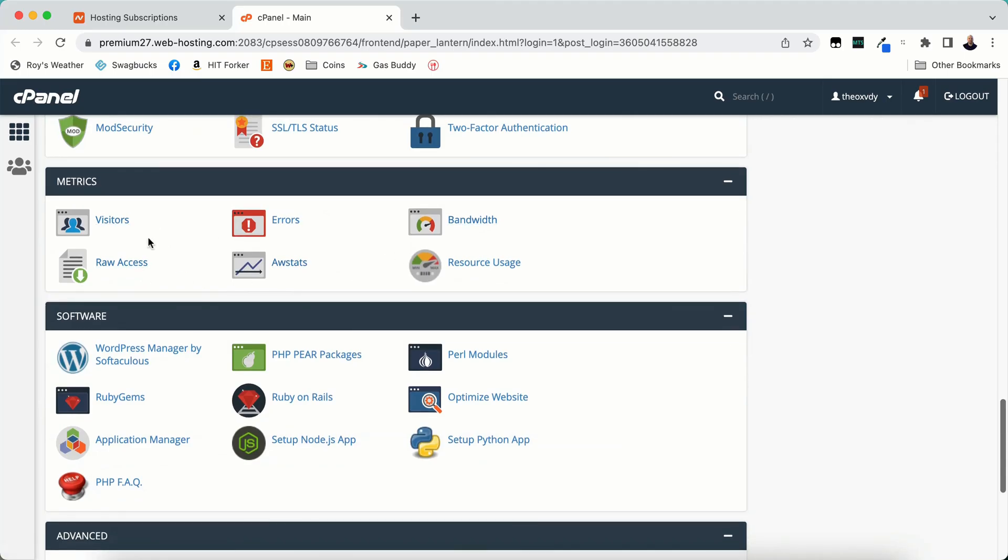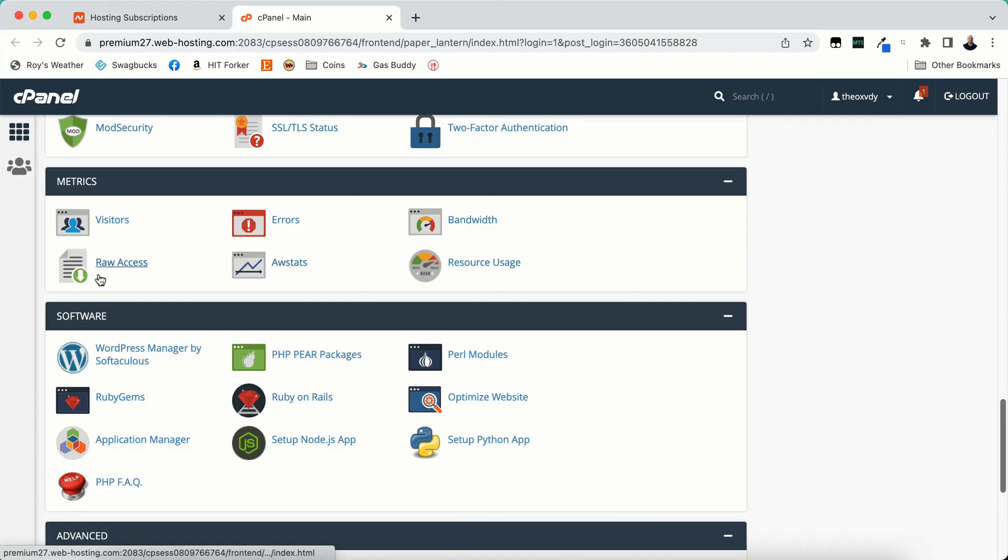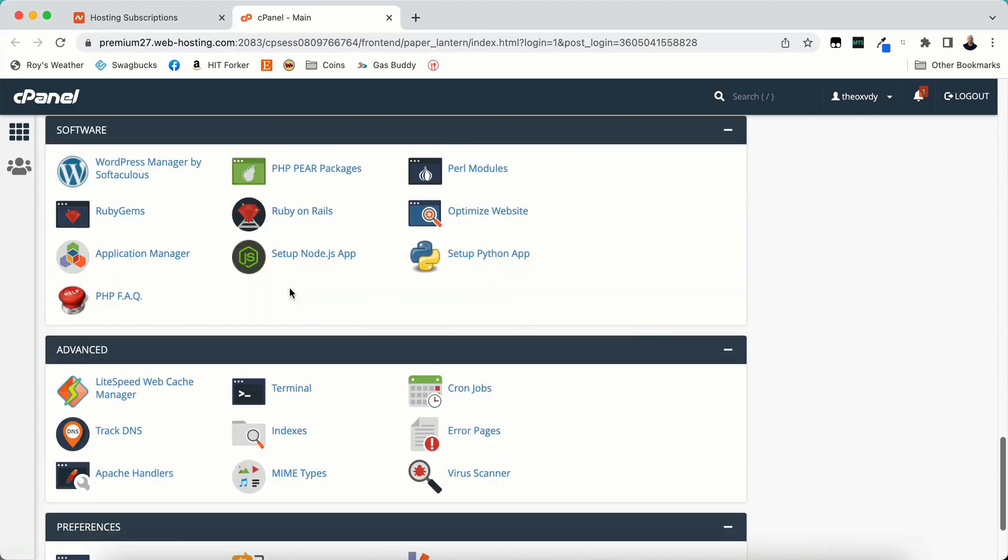Metrics. This is where you can view your metrics. How many visitors your sites are getting. Your bandwidth. Your resource usage. Errors. If your site's giving any errors.